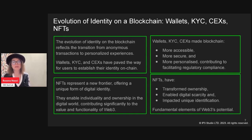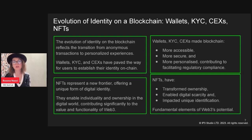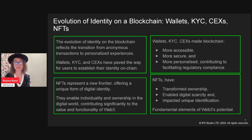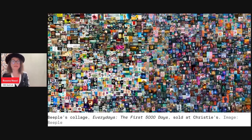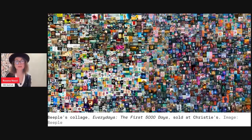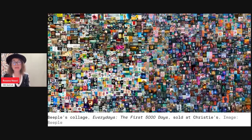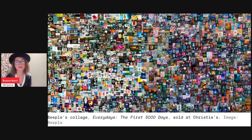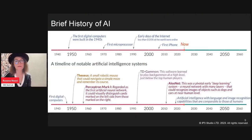NFTs have enabled digital scarcity and unique identification — fundamental elements of Web3's potential, heavily linked to how we act and transact online and to the large datasets we can provide through blockchain. Beeple's 'First 5000 Days' artwork is a good example — each image represents a project, reflecting the first 5000 days of the Web3 space. There's so much rich data there.